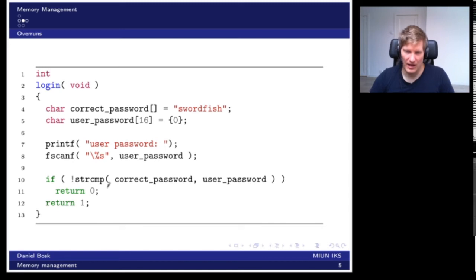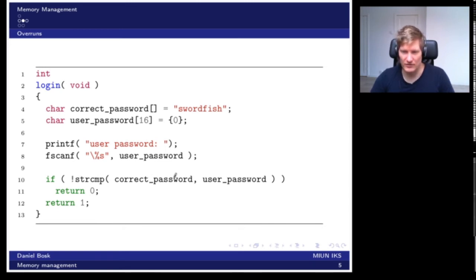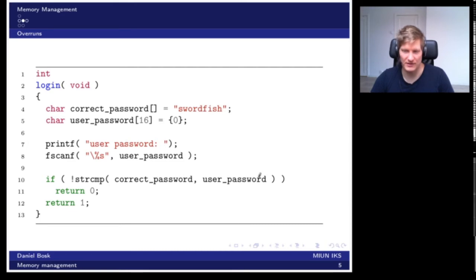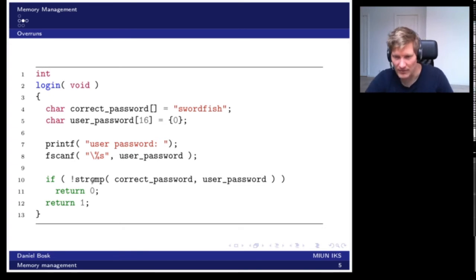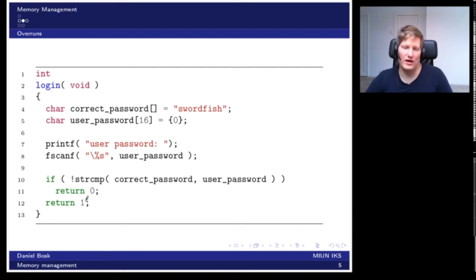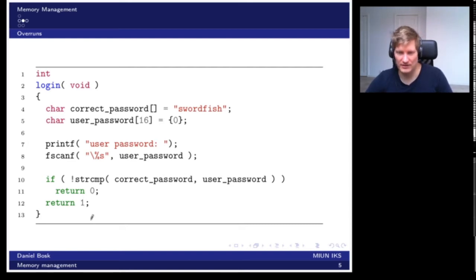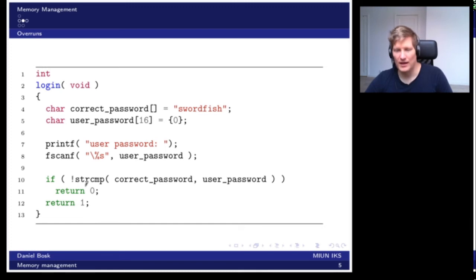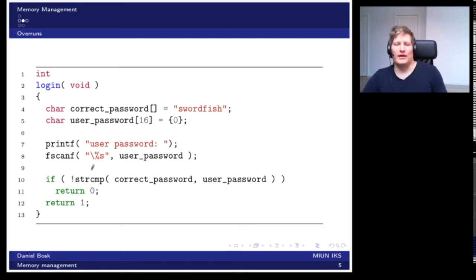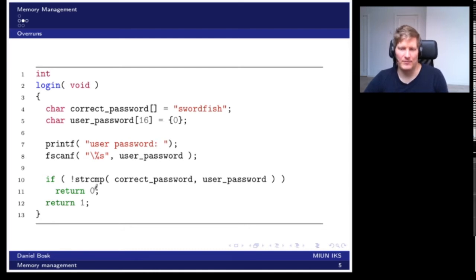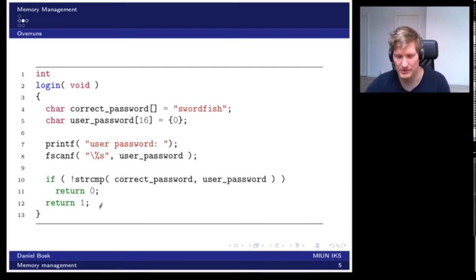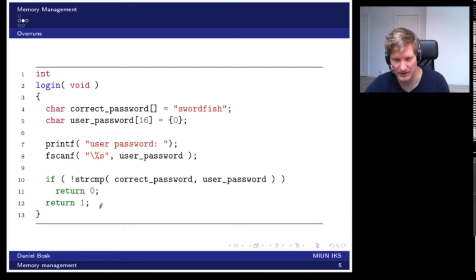Then we check if the correct password is equal to the user password. If they are equal we return zero indicating that this worked. Otherwise we return one to indicate that it failed. Now this program can be susceptible to several bugs, and we will look at one of them.